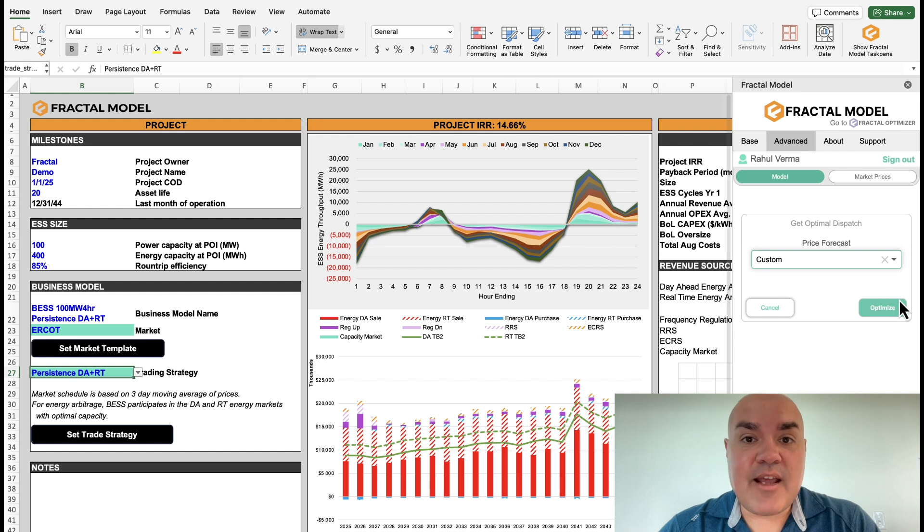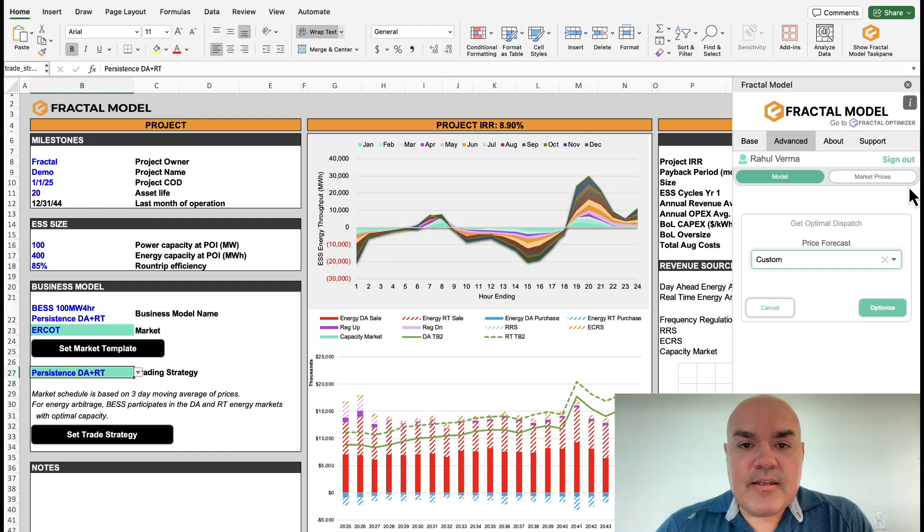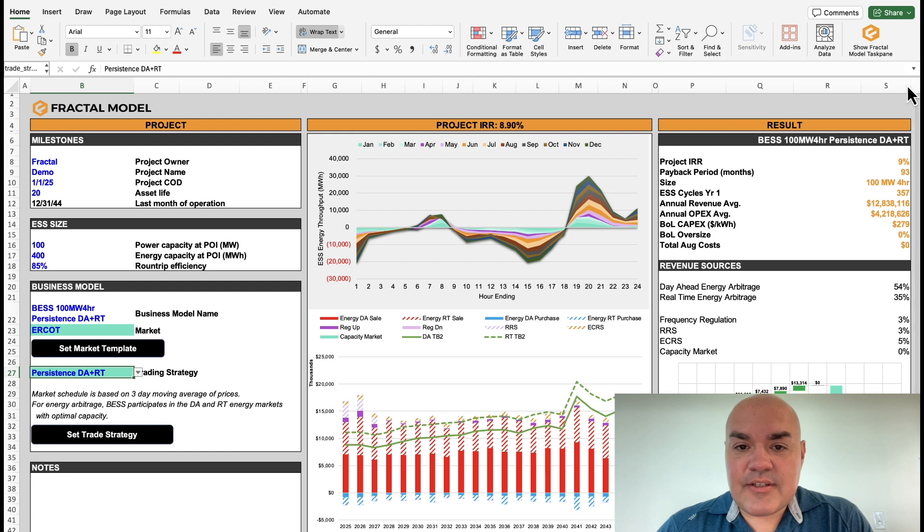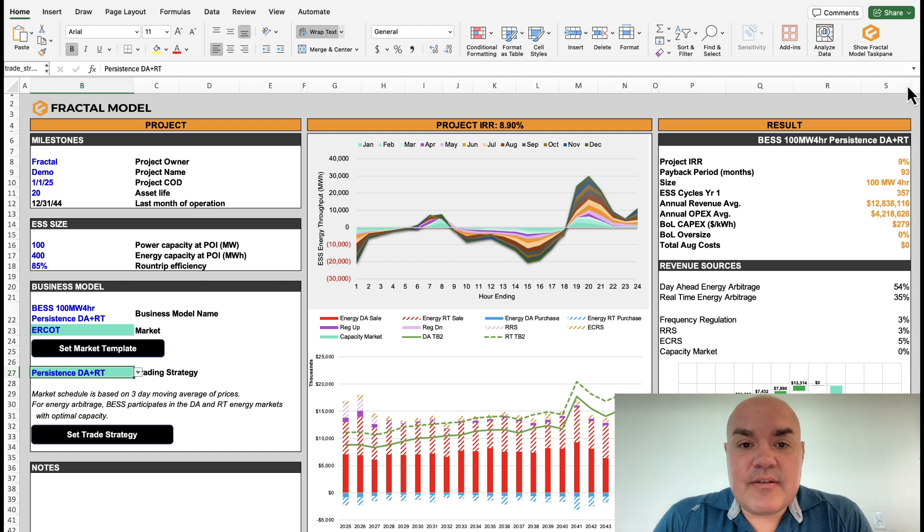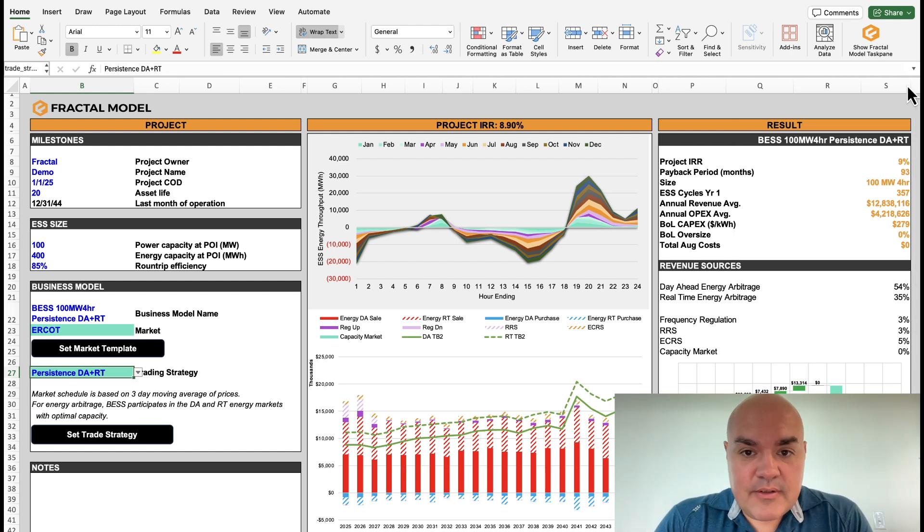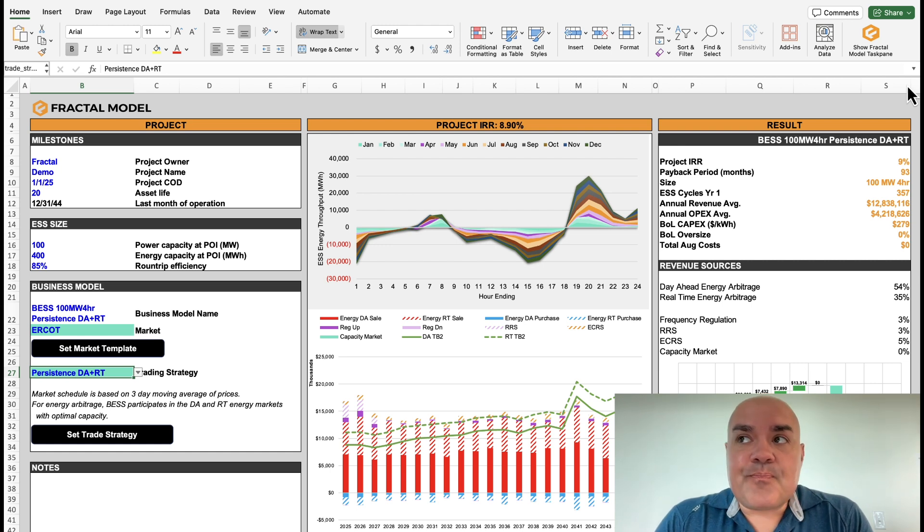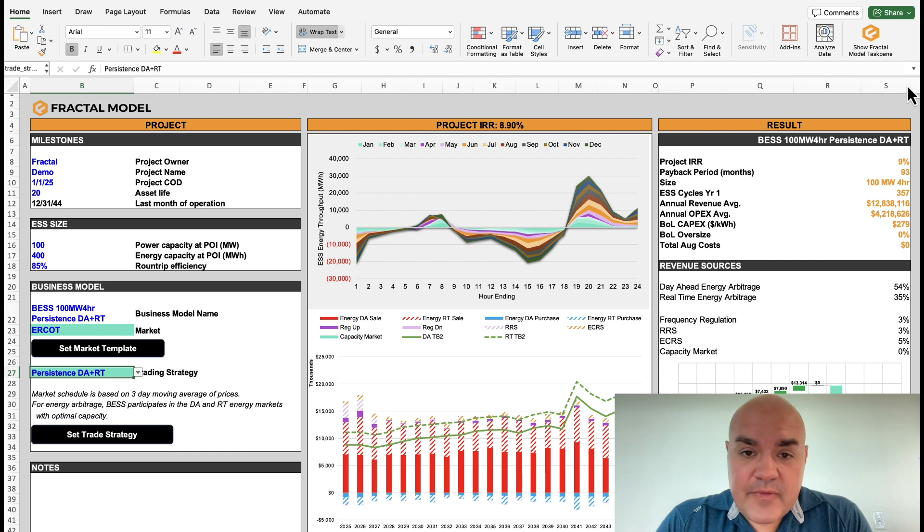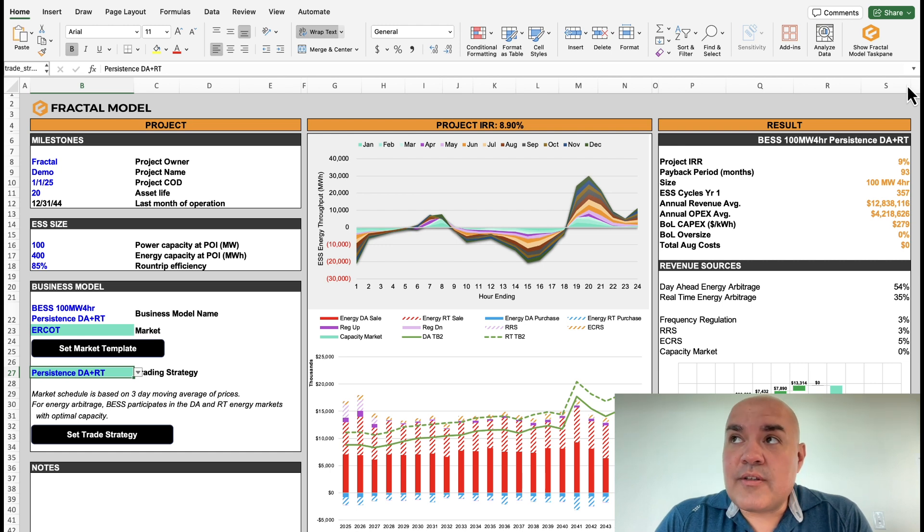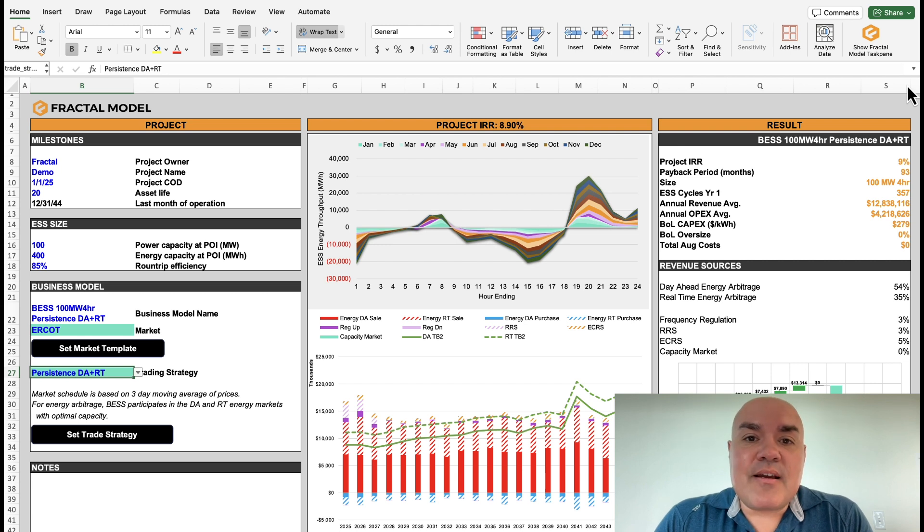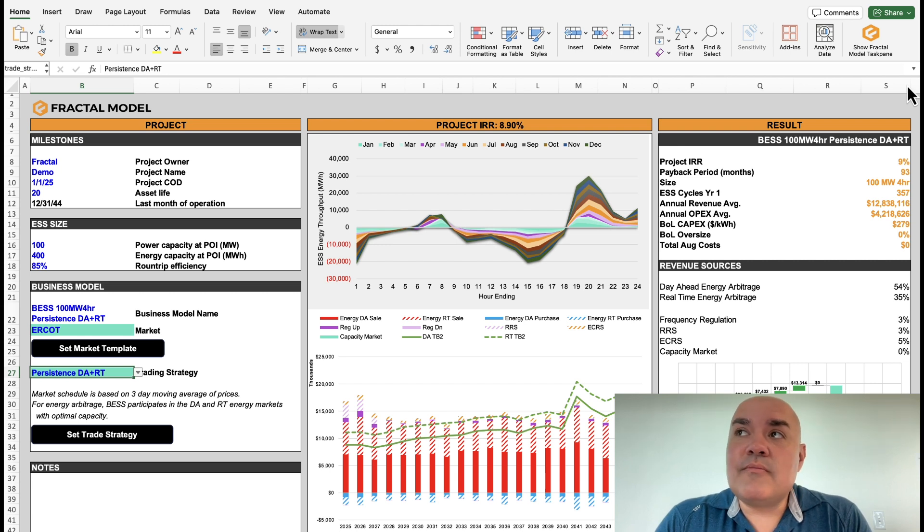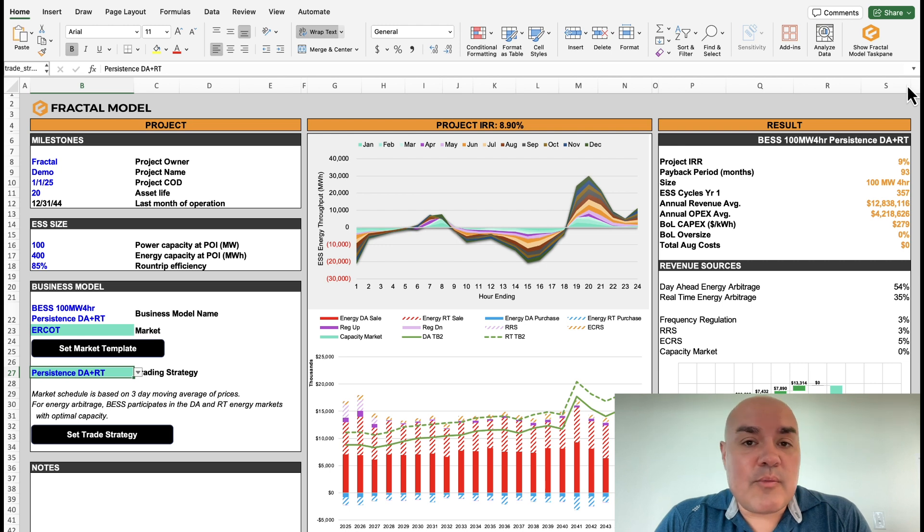So let's do the analysis. And after a couple minutes, we are finished with the analysis. Now, this is a very different result. The rate of return went from 14.66 to 8.9. This shows that the perfect strategy was just very lucrative, and that a more achievable, I would say real-world strategy will probably give you a lot less return.